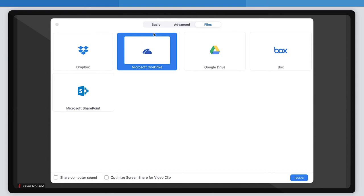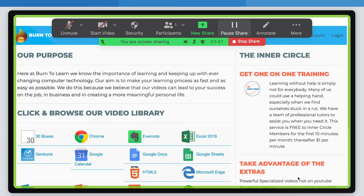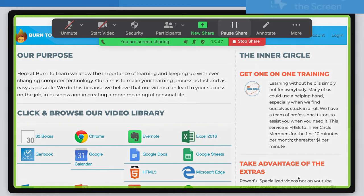Once you've selected the screen you want to share, click the share button in the bottom right corner of the window. When you click on it, your screen will be visible to everyone on the call.